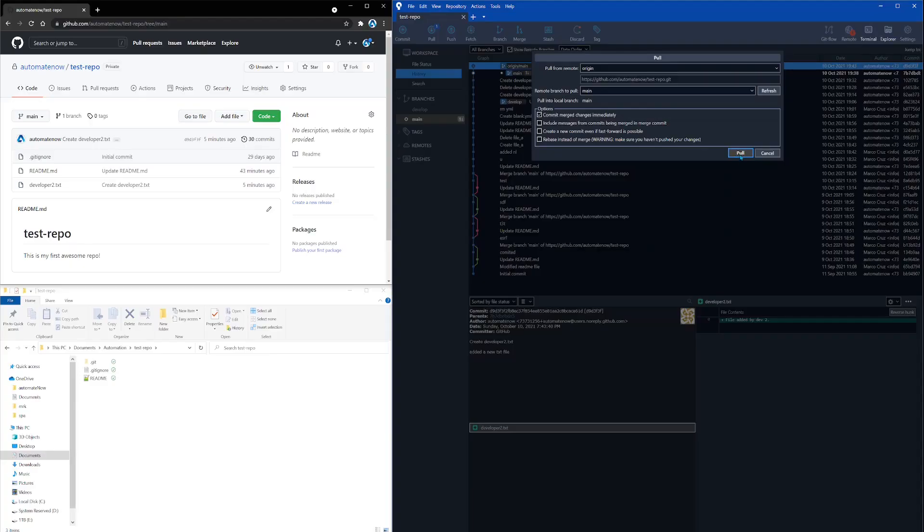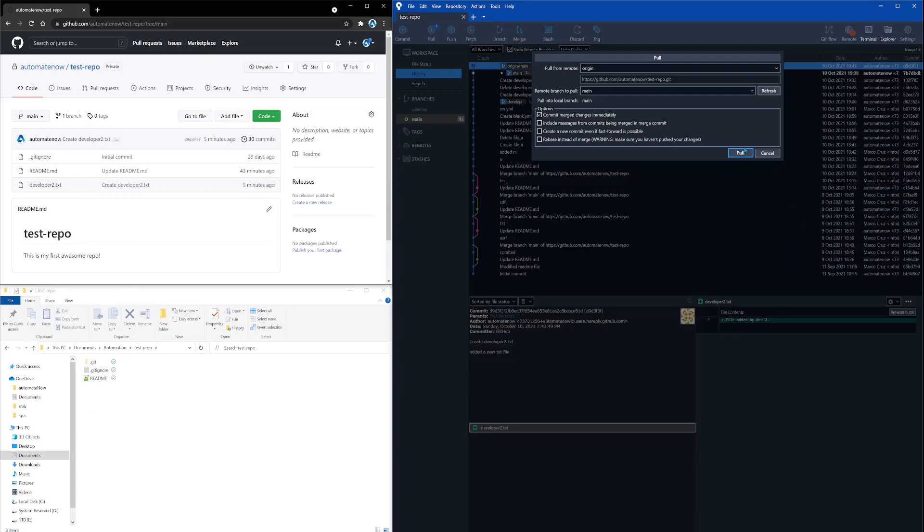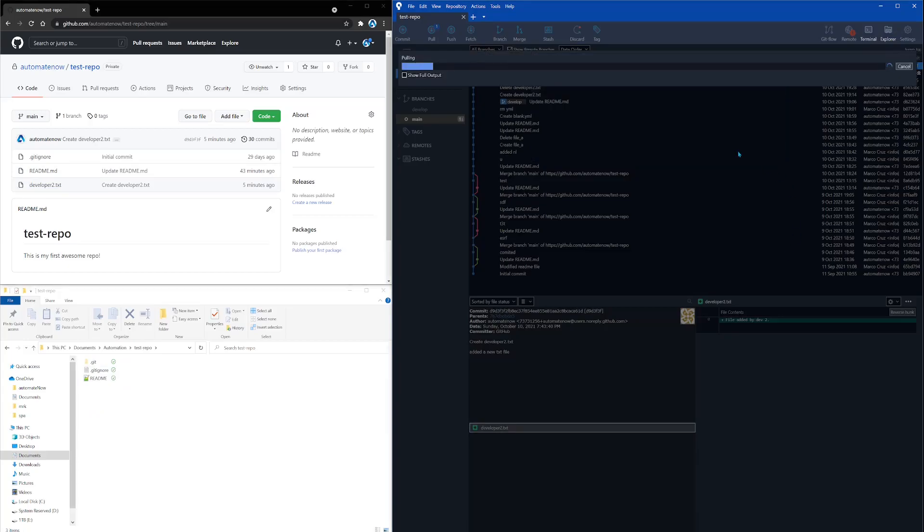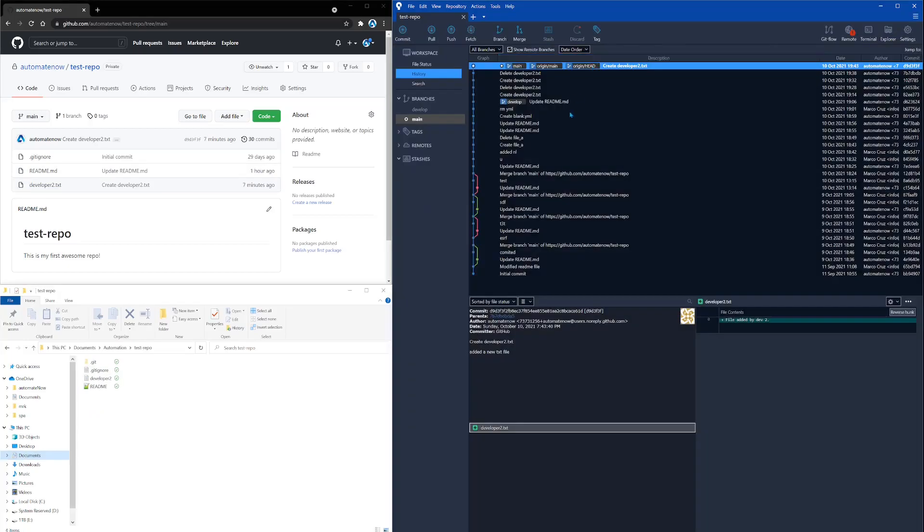Before clicking pull, I want you to notice what happens in this bottom left corner right here. You're going to notice that this file that was added is going to pop up automatically down here. So let's go ahead and click pull. The command is now completed and we can see that the new file was added, the developer2.txt.